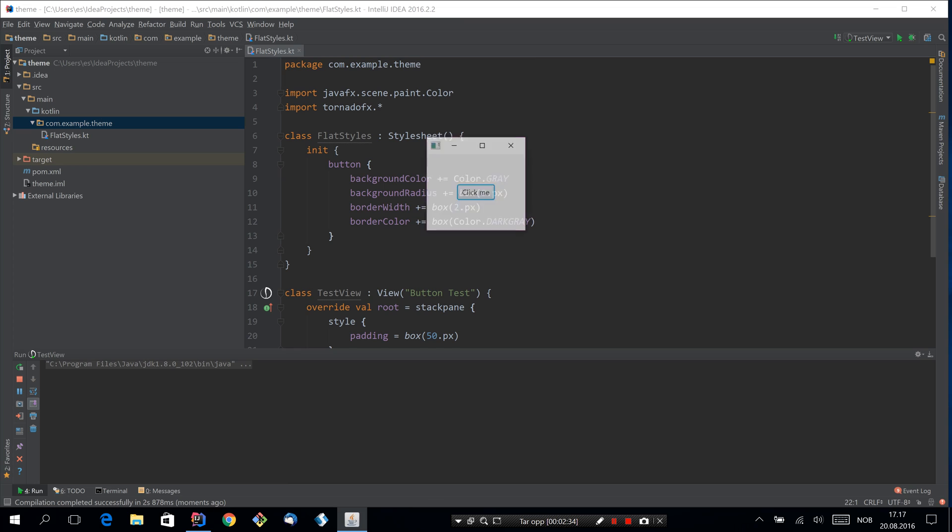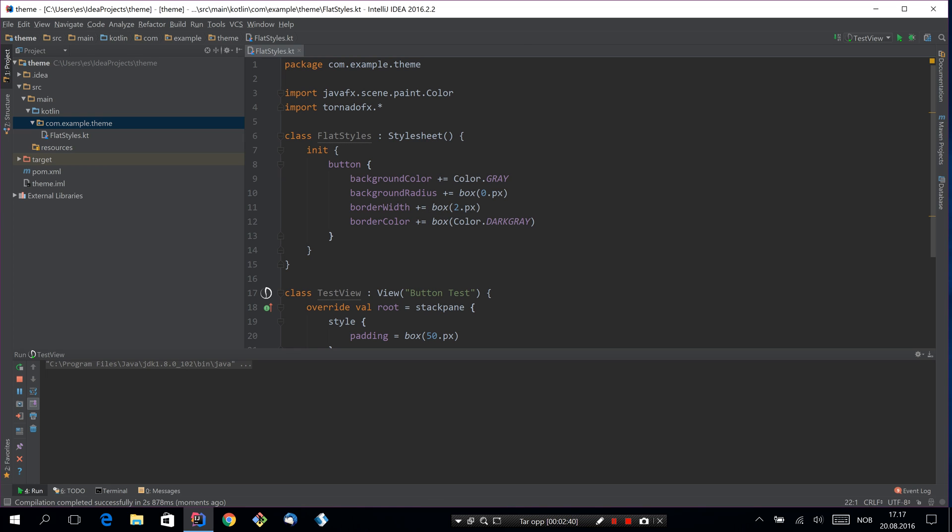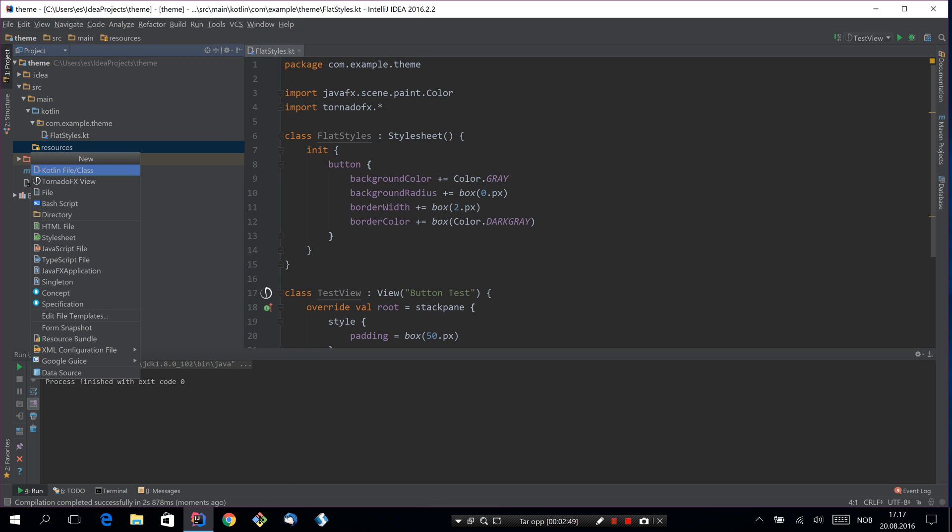Now we can try to run it. And of course nothing's gonna happen because we didn't apply these styles. So instead of now importing this explicitly, we're going to use a new feature in TornadoFX 1.5.5 which allows you to load stylesheets using the service loader.